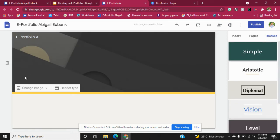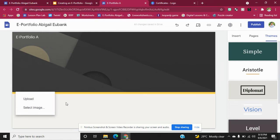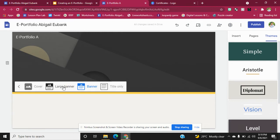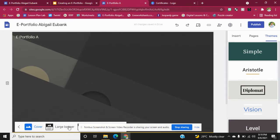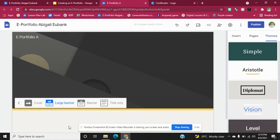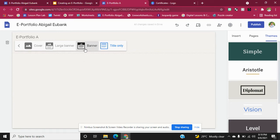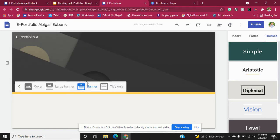The option is there to change the banner to something you would like — you could upload it or select an image of your choice. The next thing is the header type: you can have just the picture alone, a large banner, a banner, a smaller banner, or the title only. I went with a banner for my e-portfolio.